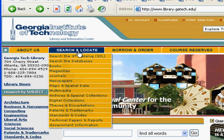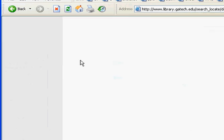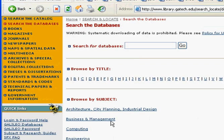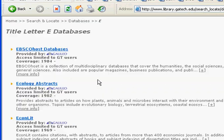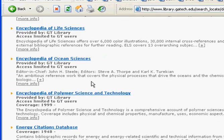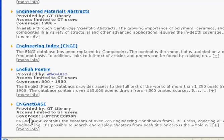go under Search and Locate, search the databases. This brings up the page of our database listing. You can search by title if you know it, you can browse by title, or you can browse by subject. Go ahead and click on E, and scroll down — near the bottom is IngeNetBase, right here.